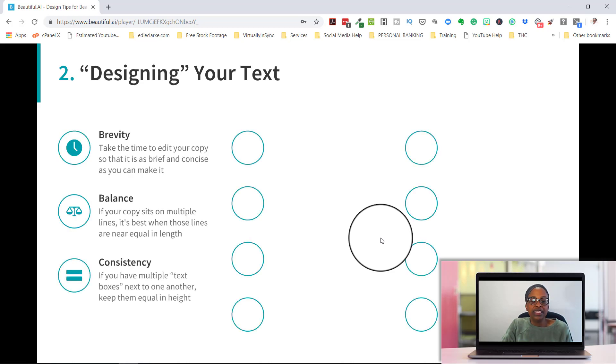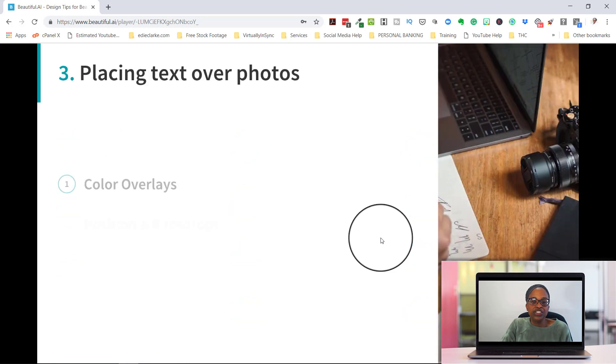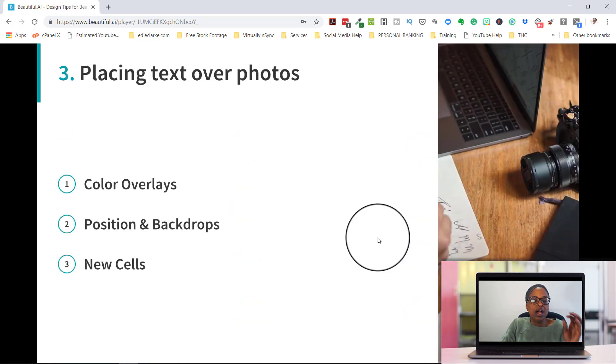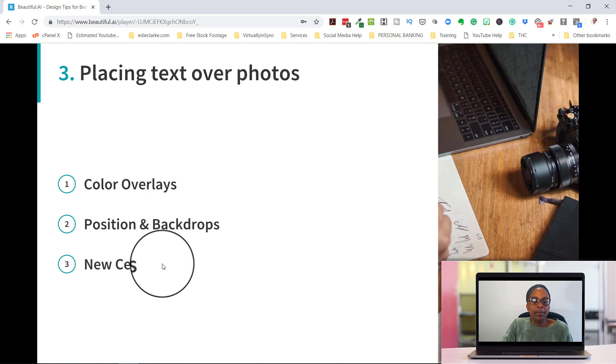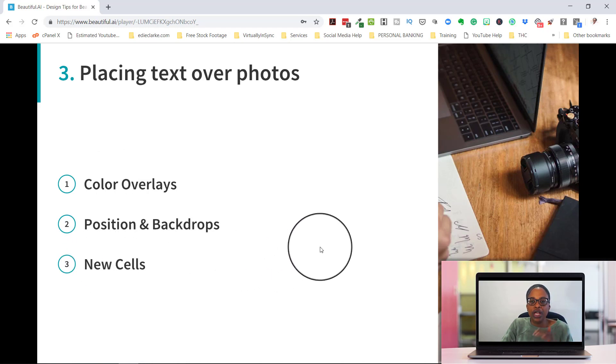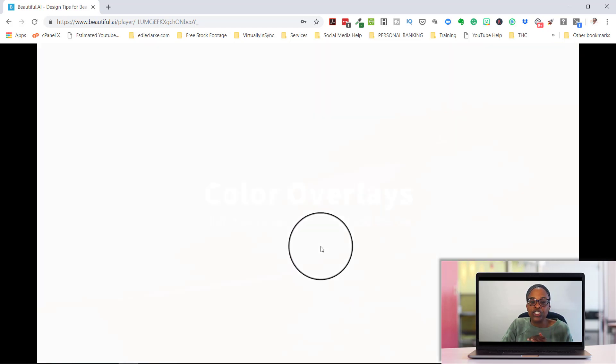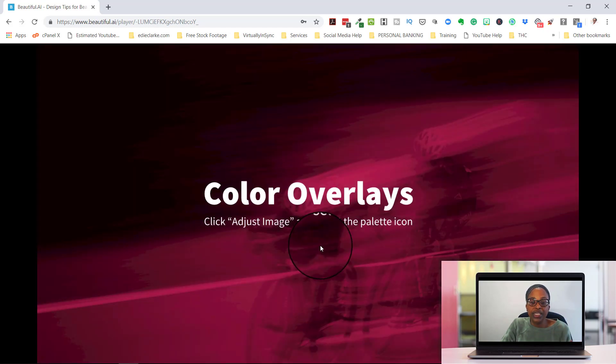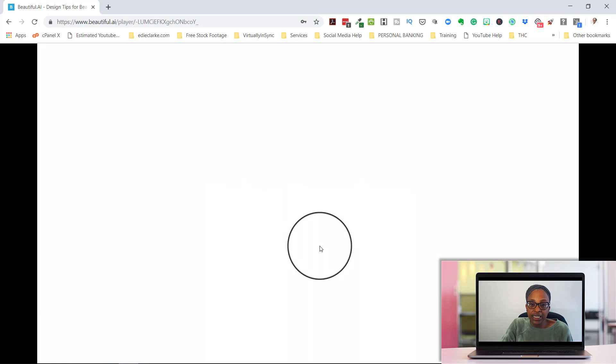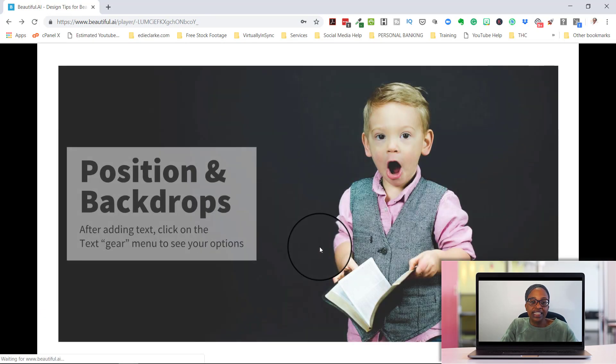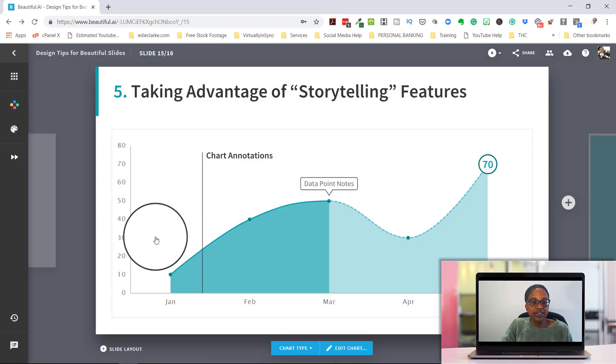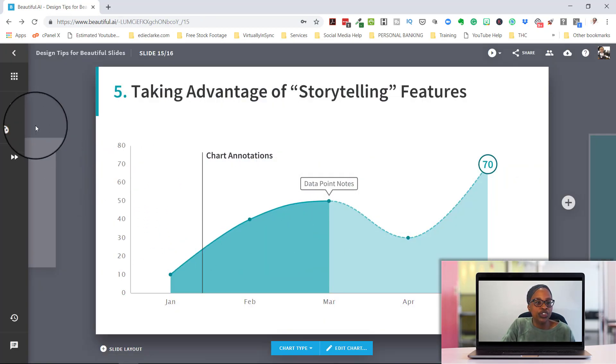Now, all of these animations, as you can see, are coming in automatically. They're not set up to come in at each click, but you can certainly do that. That's not a difficult thing for you to do.